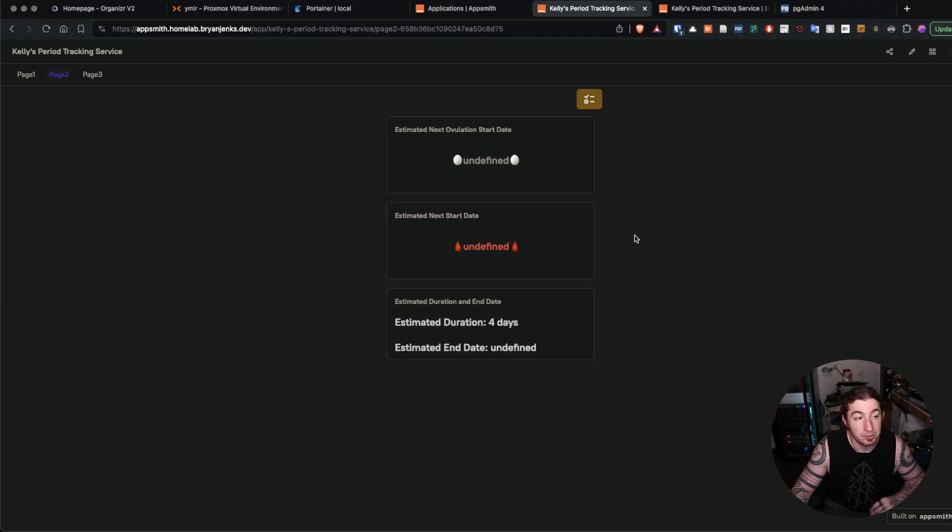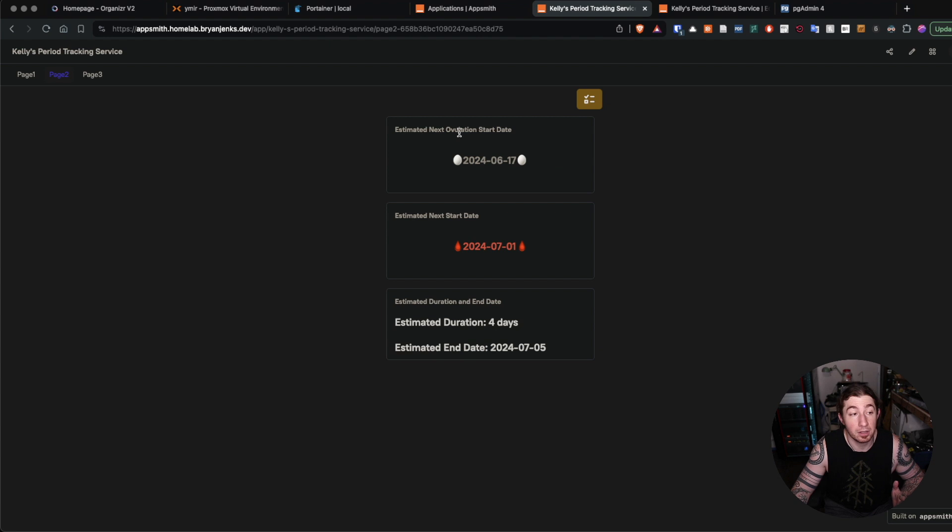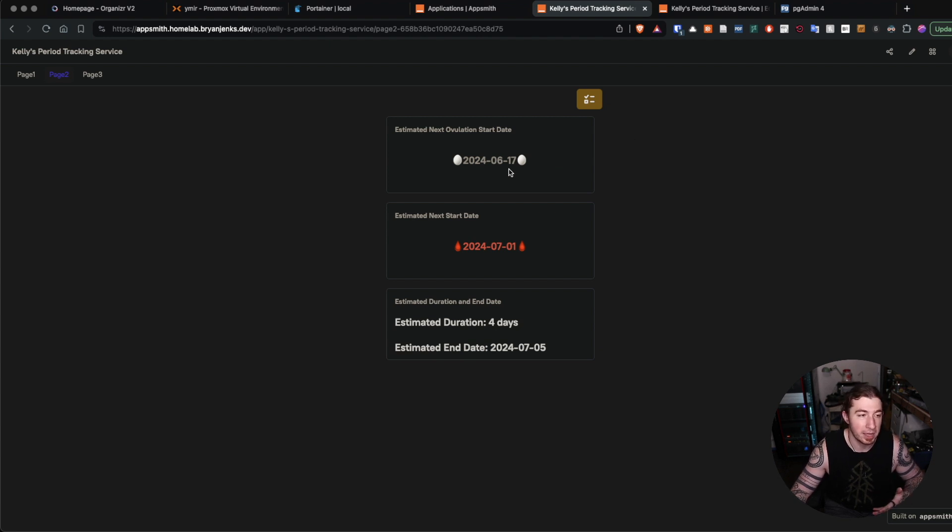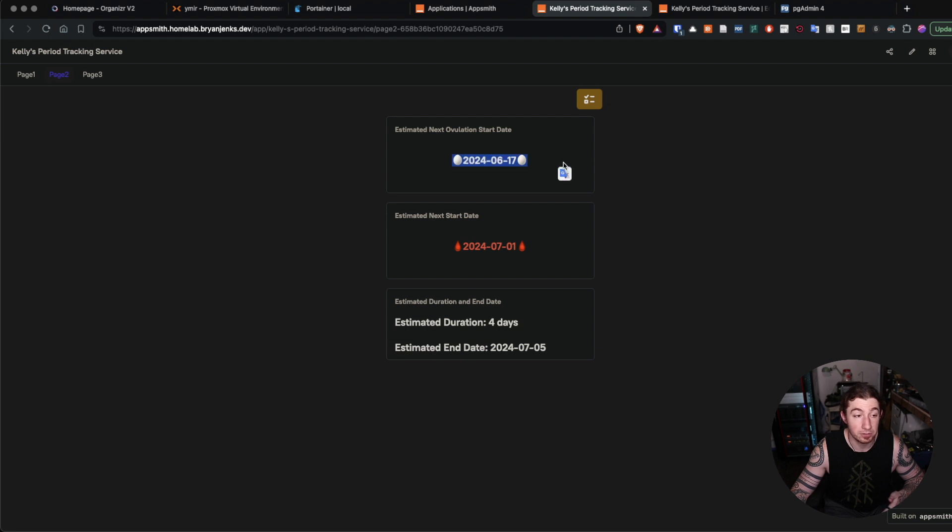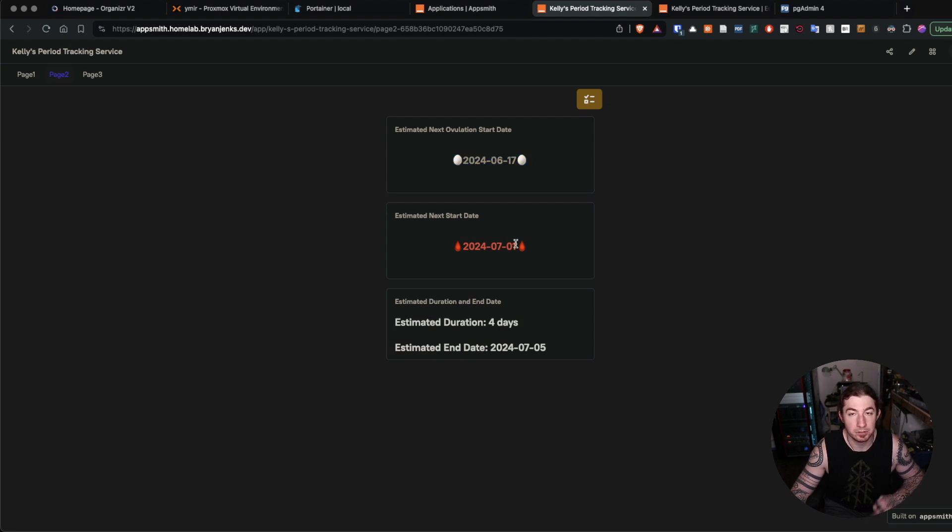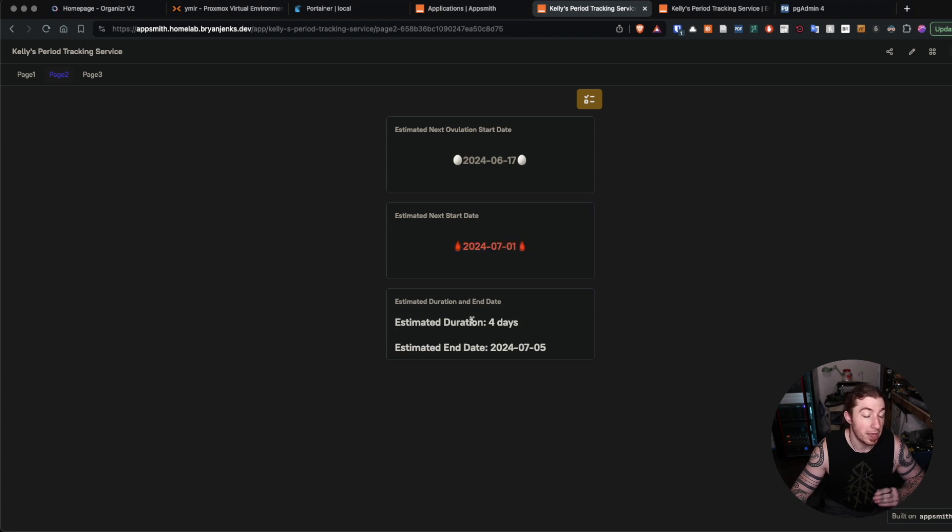This is what we also get something out of. With all the data entered, we have these calculations that say, based on the information we have, we're estimating the next date of the start of ovulation is this time or this day, and the next estimated start date of the next period is going to be on this date.